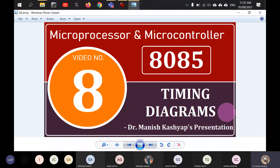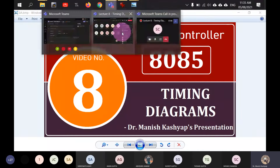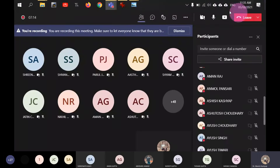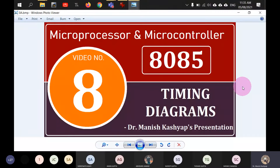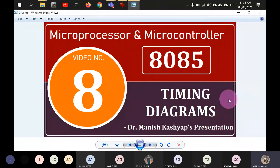Now let us begin with today's lecture. The topic of today is timing diagrams. Inside a microprocessor, everything happens with the tick of the clock. When the clock ticks, events happen, and the sequence of events is pre-decided. The program is first fetched from external memory into the instruction register, then the instruction decoder unit decodes it, and finally the appropriate instructions are issued by the timing and control circuitry.